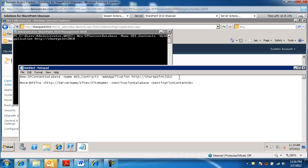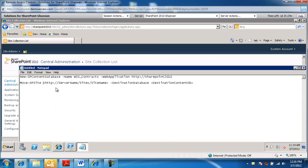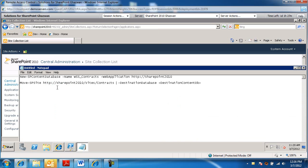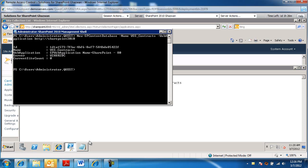So Move-SPSite, the name of the site, or the address of the site, it's going to be contract slash sites slash contracts. So I'm just going to do a replacement. Destination content database is going to be WSS underscore contracts is what we're creating right now. Let's see where that stands.